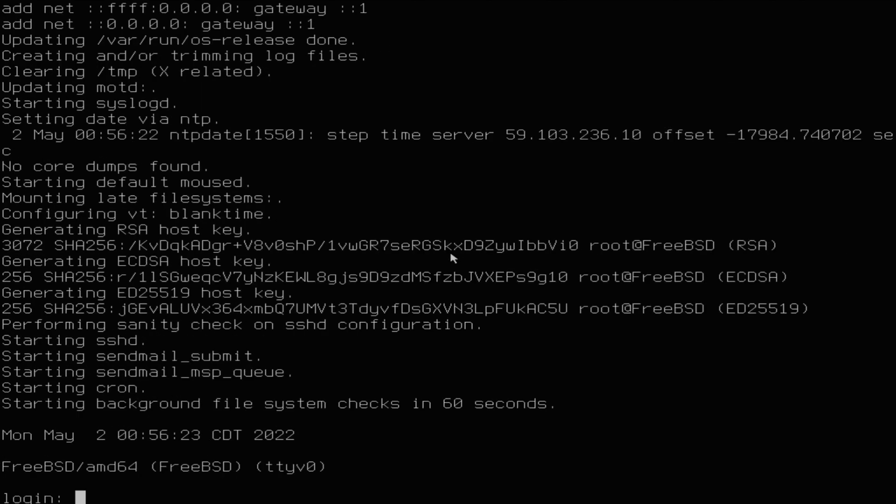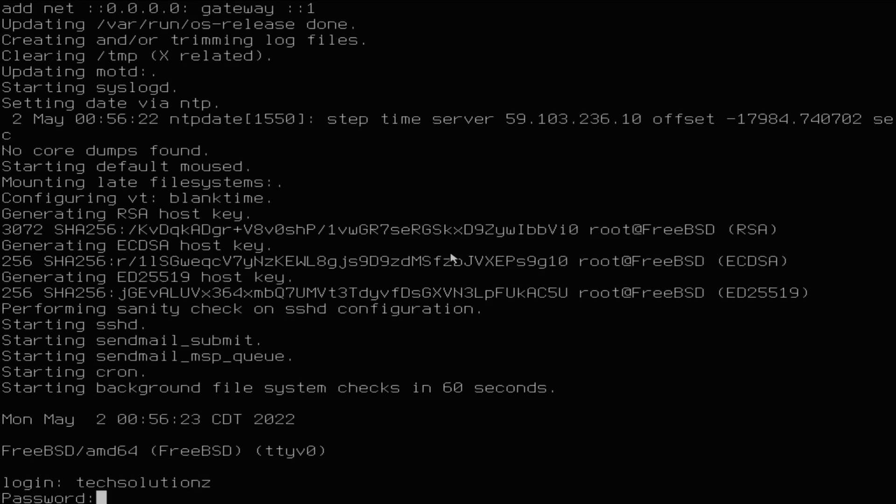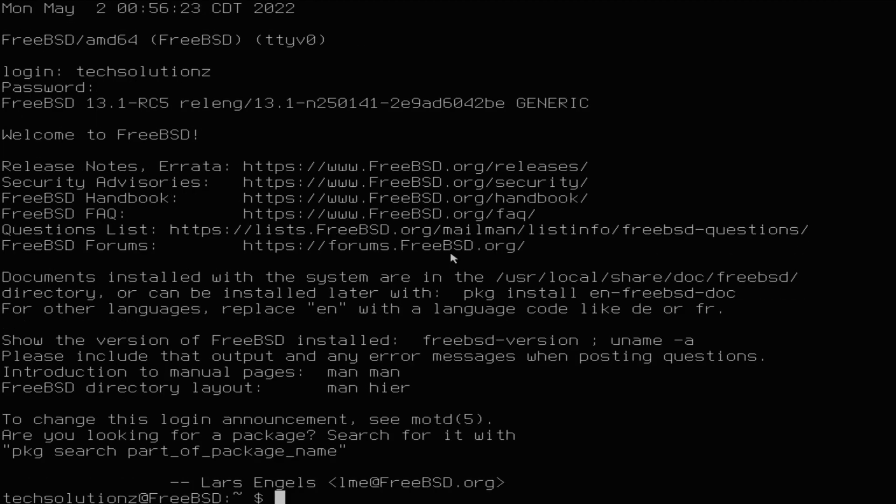You can log in with user credentials. You are now in your FreeBSD 13.1.